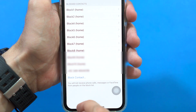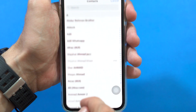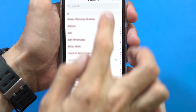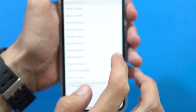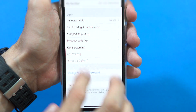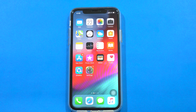Then what you have to do is just tap on Block Contacts and add that contact here, and it will automatically block all the calls and SMS. So you will get rid of those unknown calls and SMS.